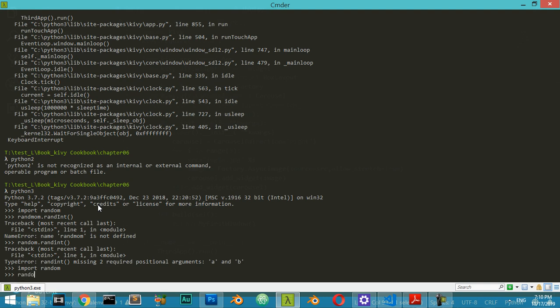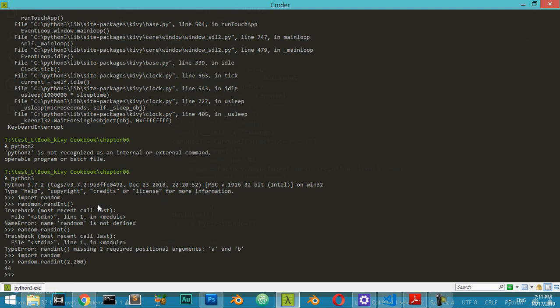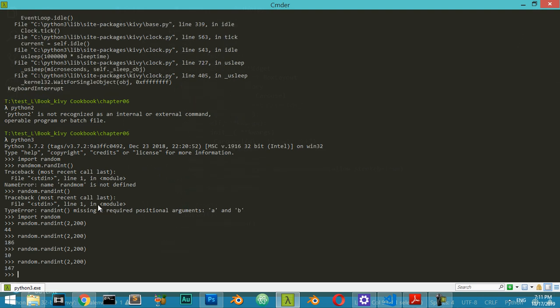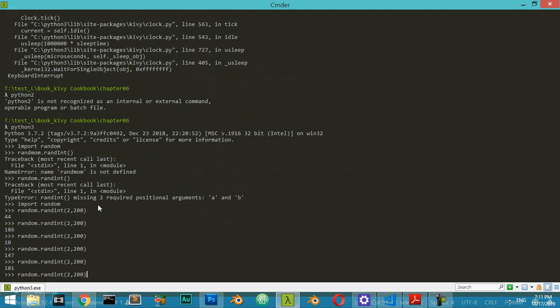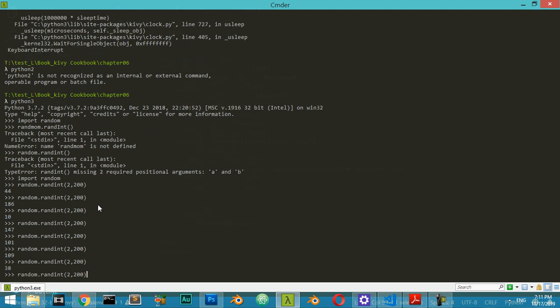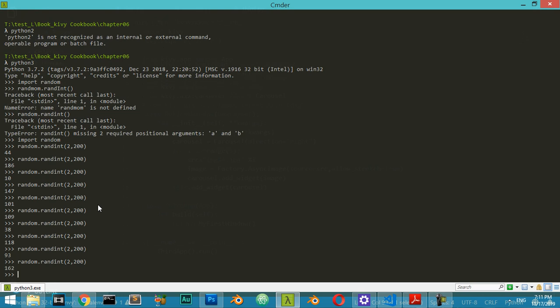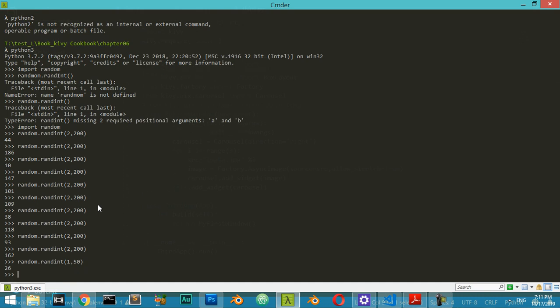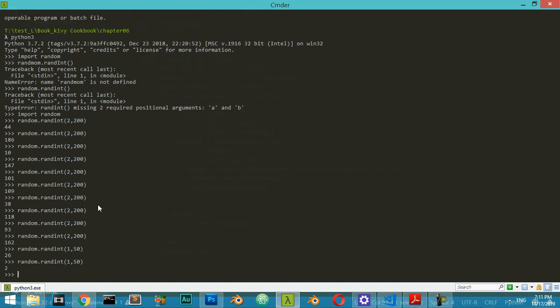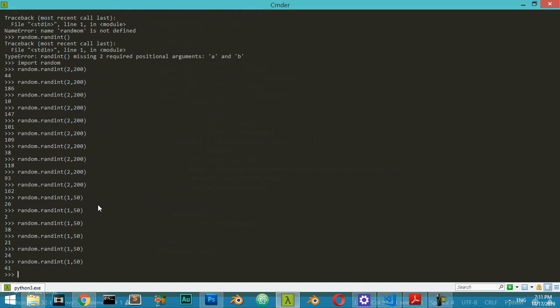After that, random.randint starting from 2 up to maybe 200 will generate some value from 2 to 200. You can also use any numbers. It will return a value from 1 to 50, like this.